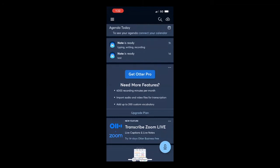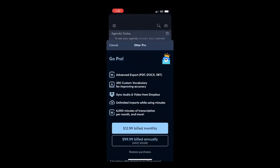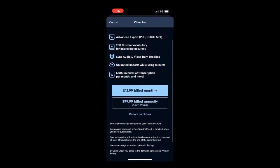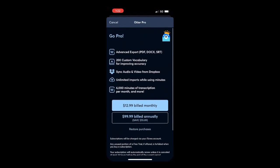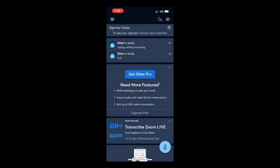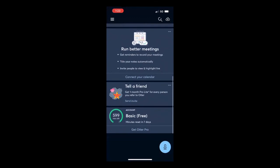You can also choose to upgrade your plan from your home screen. Click on Get Otter Pro and it's going to give you information about the Pro plan, how much you're going to be billed, and what you're going to be getting. When you scroll down to the very bottom, you can see how many minutes you have left to record — I have 599 minutes free and they reset every seven days.